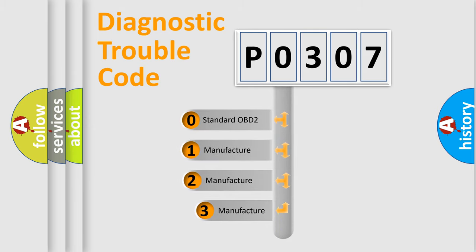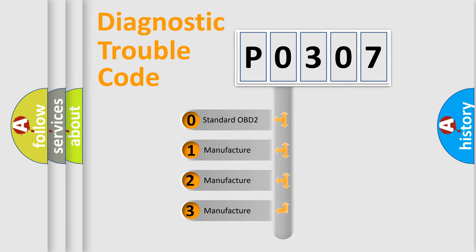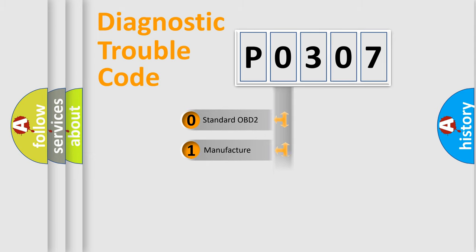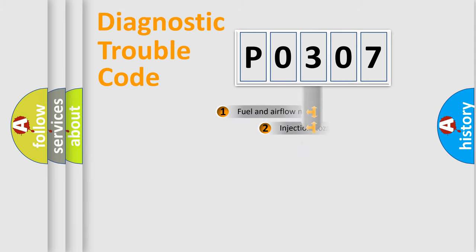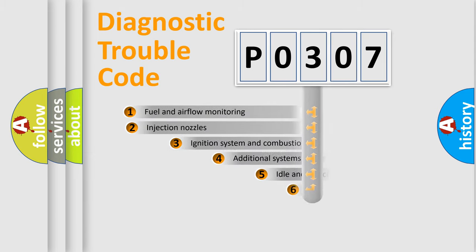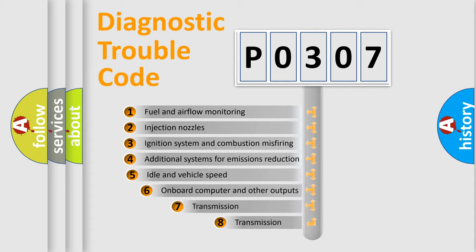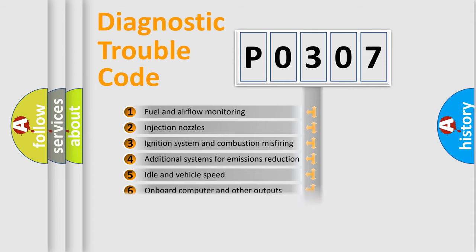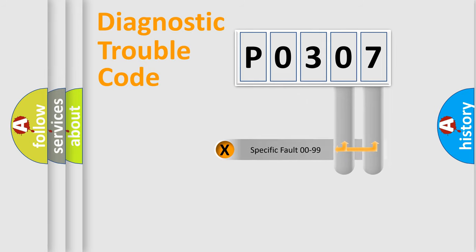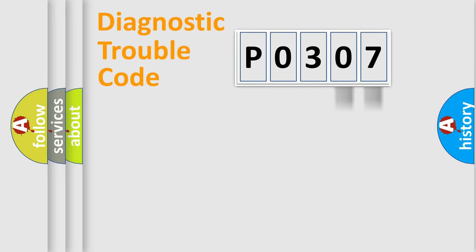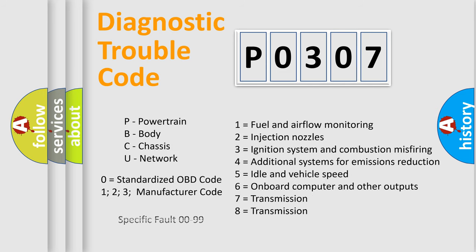If the second character is expressed as zero, it is a standardized error. In the case of numbers 1, 2, or 3, it is a more prestigious expression of the car specific error. The third character specifies a subset of errors. The distribution shown is valid only for the standardized DTC code. Only the last two characters define the specific fault of the group. Let's not forget that such a division is valid only if the other character code is expressed by the number zero.